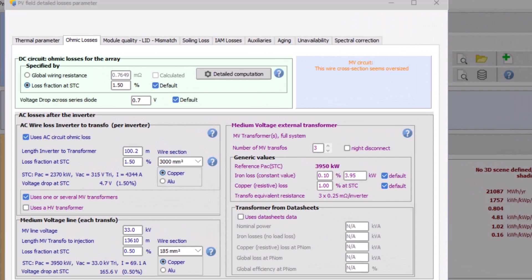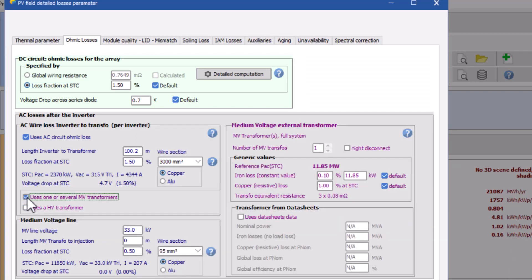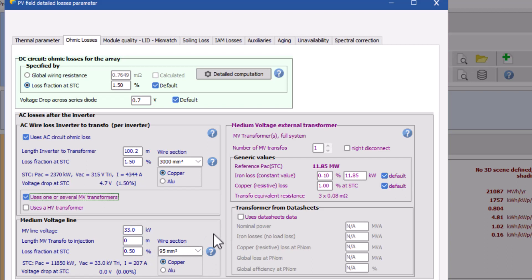In our earlier session of ohmic loss calculation in PVsyst, we have shown you how to determine the HT cable loss. So starting from there, after checking the option that says uses one or several transformers, two new subsections will open. We have already explained in our last session about assigning the HT line loss, so we are putting 0.5 percent here in medium voltage line subsection.